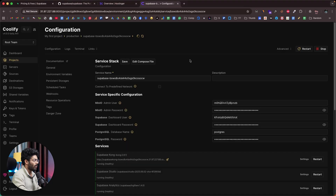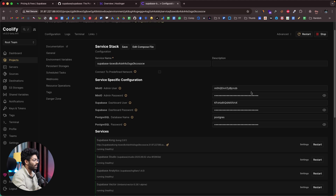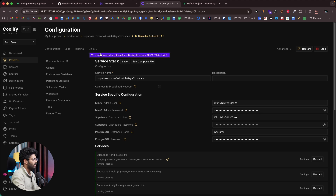It takes us to the configuration page. You can leave everything as default, or customize the name, username, password, or other settings. All you have to do is click the Deploy button. The deployment process begins and will take about five minutes to complete.